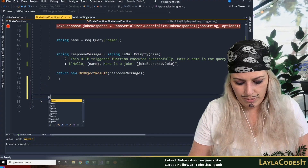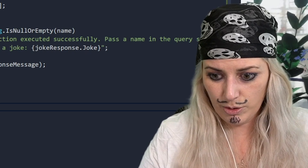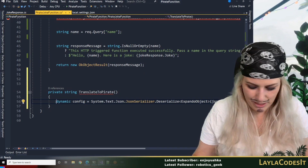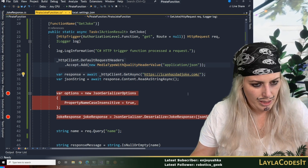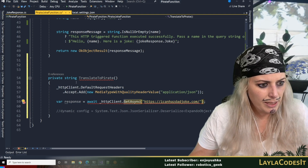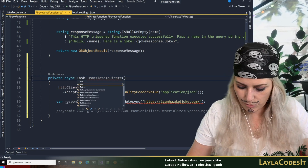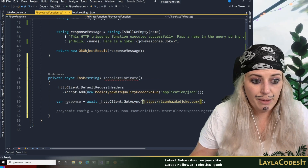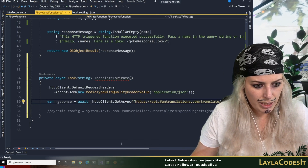So I'm going to come down here and we're going to make a private and we'll return a string — it might need to be a task — find translate to pirate. Let me just comment that out. This one now is going to be — we definitely need to make this async and type task returning a string. There we go, and this is going to be the API we want to call, so we want it slash pirate. That's going to be our new URL that we're going to.